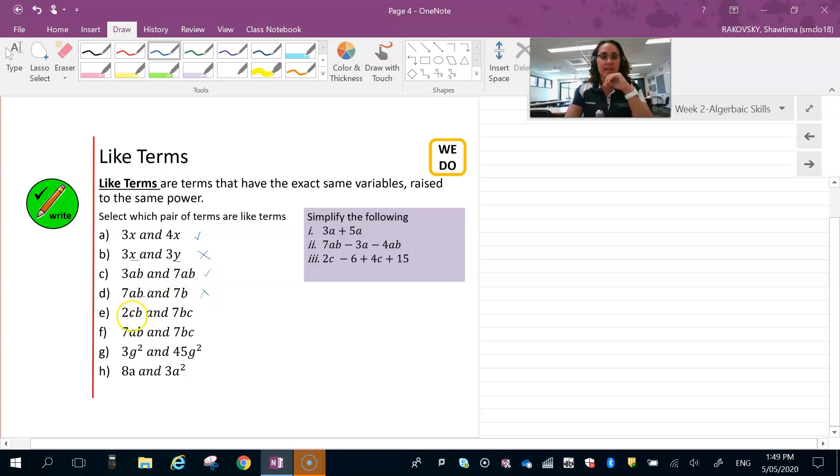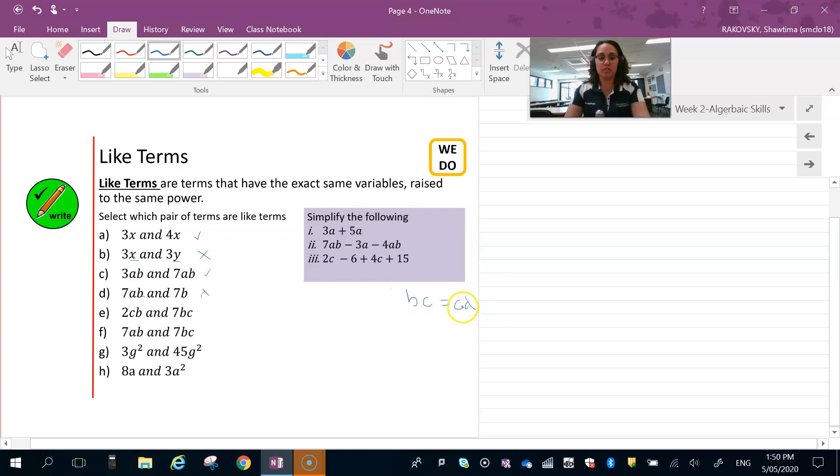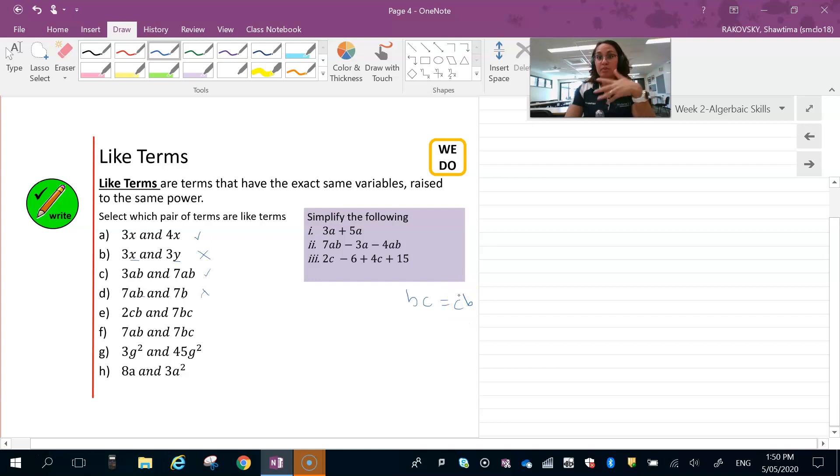cb and bc are still the same because of commutative law. So bc equals c times b. Same as saying 4 times 5 equals 5 times 4. So that one is a like term.